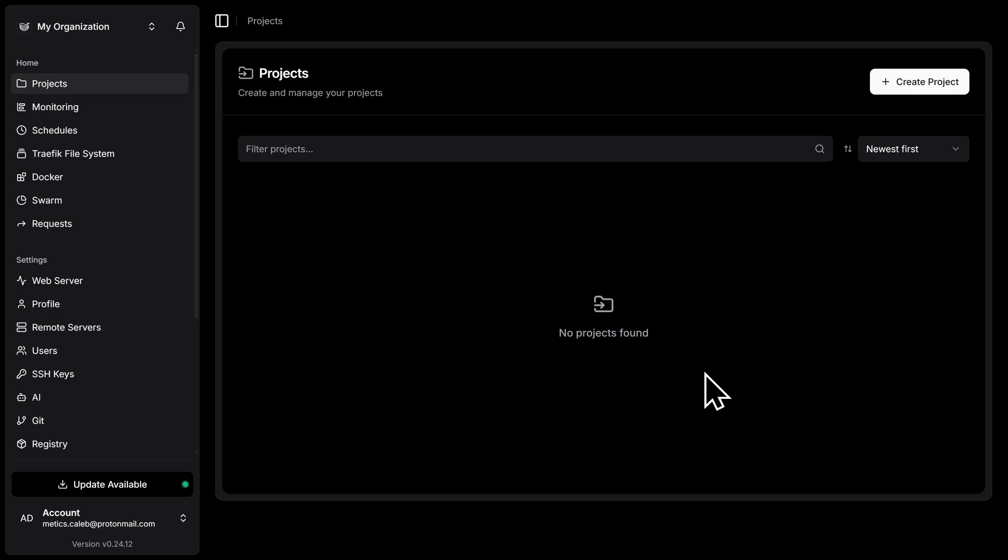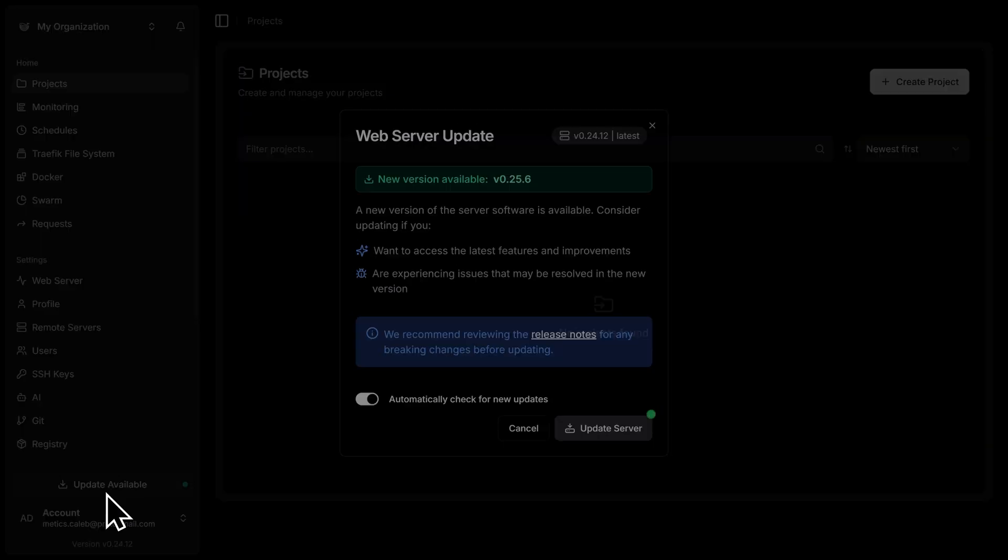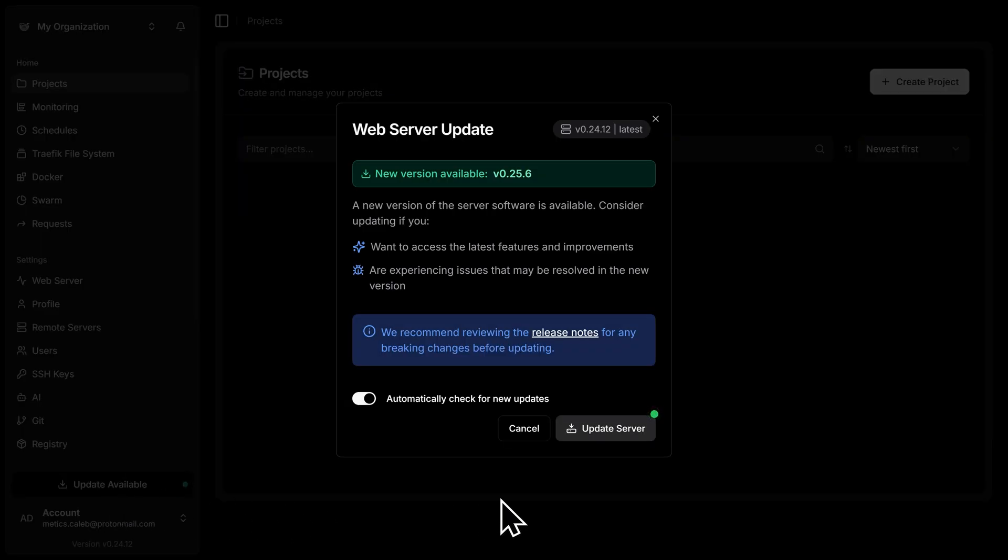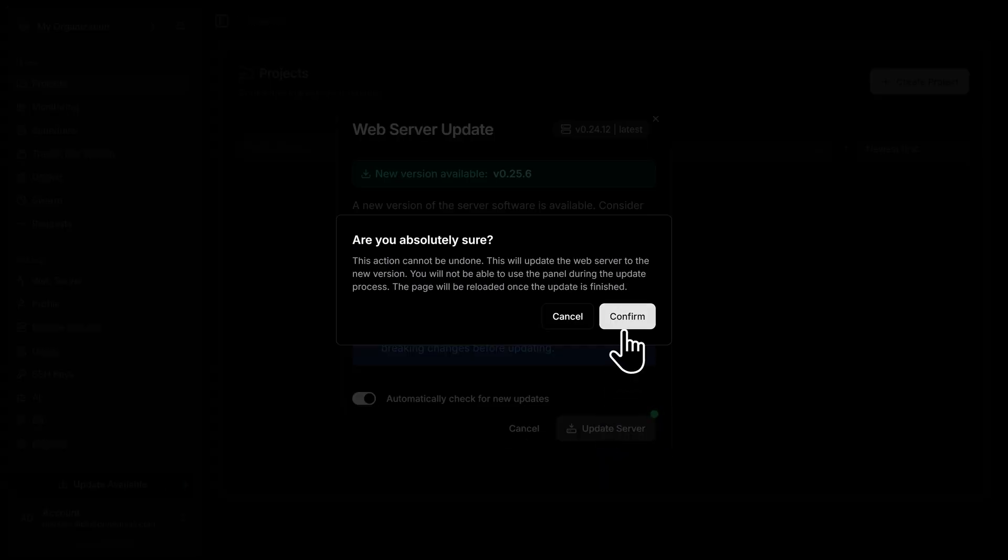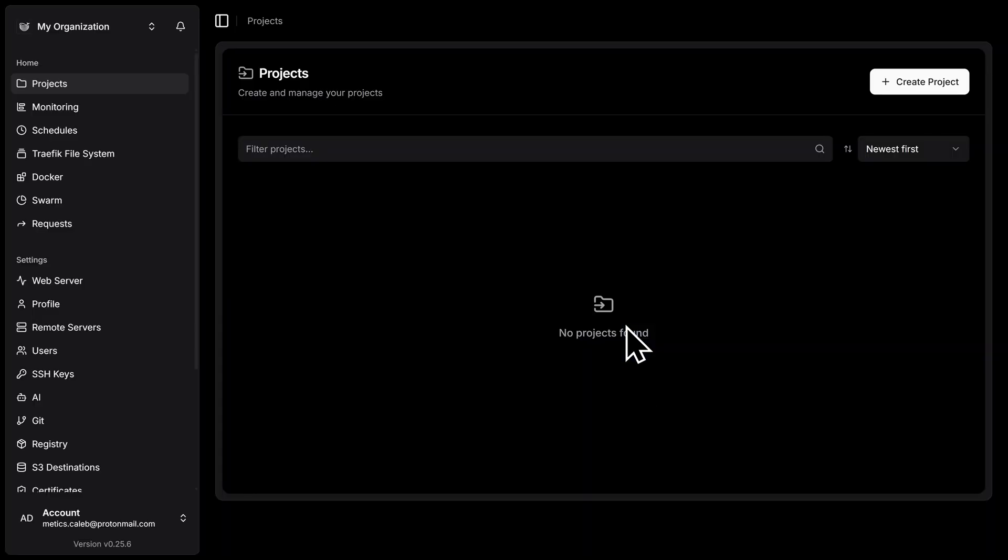This is the main control panel for everything running inside Docker on your server. Your containers, your services, your projects, and all of your server settings live here. On the left-hand side, you'll notice some options and navigation here. And depending on when you're watching this video, you may also see an update notification here at the bottom. If you see an update available, it's a good idea to install it, so DocPloy stays on the latest version. Since there's an update available for me, I'm going to click on Update Available. Then I'll click on Update Server. And confirm. And now we're going to wait for the update to finish. And with that done, DocPloy has now been updated.